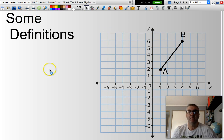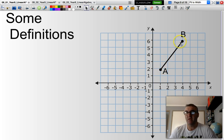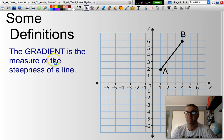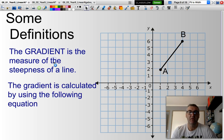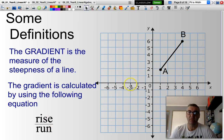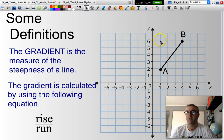If we want to describe a line, we might say it's quite steep or it has a set gradient. The gradient is the measure of the steepness of a line, and it can be calculated using the expression rise over run — how far do I go up, that's my rise, and how far do I go across, that's my run.